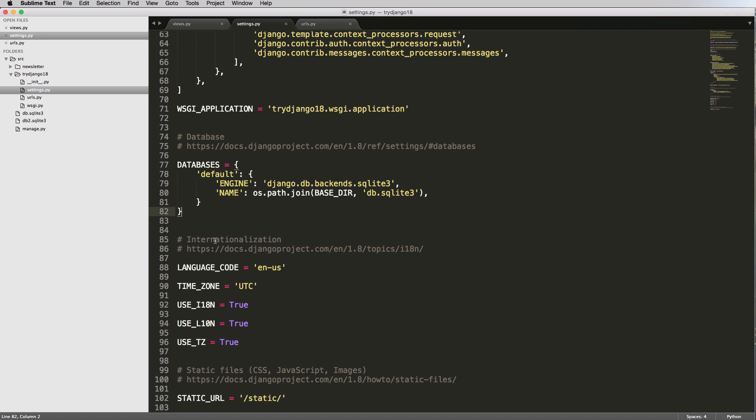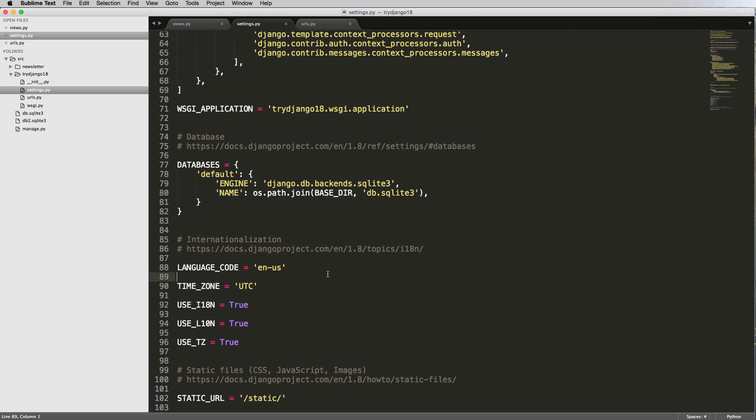And then we've got internationalization. So the language and the time zone and all this stuff. These are things that we're not really going to get into in this project. But it's something that's worth checking out, especially if you're not in the United States, you can see how you can change the language code and the time zone. This is pretty standard format for times and language code. So you can also look those up, even on Wikipedia. Now static files, static files is a whole different topic. It's definitely something that's not related directly to Django.